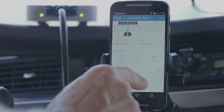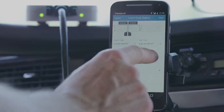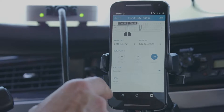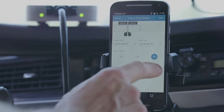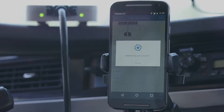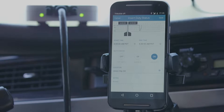Select the duty status you want to insert from the available options under the duty status section. Tap the location icon to automatically fill in your current location or type it in manually. Add any remarks you want to include in the notes field.